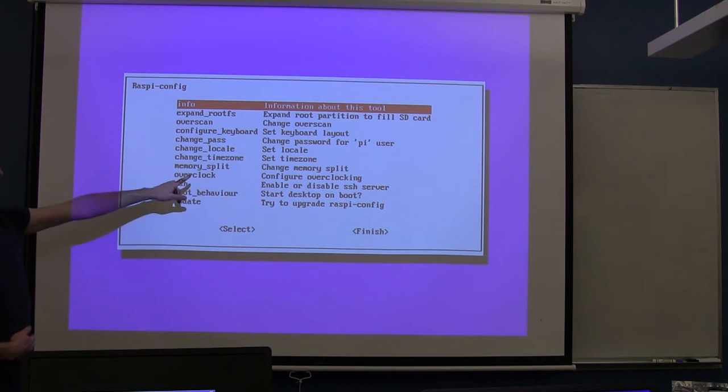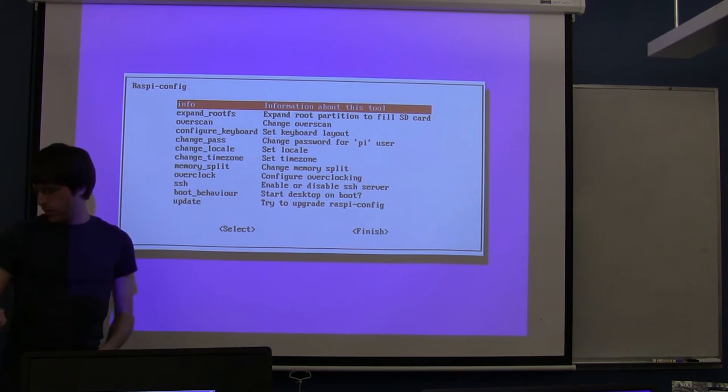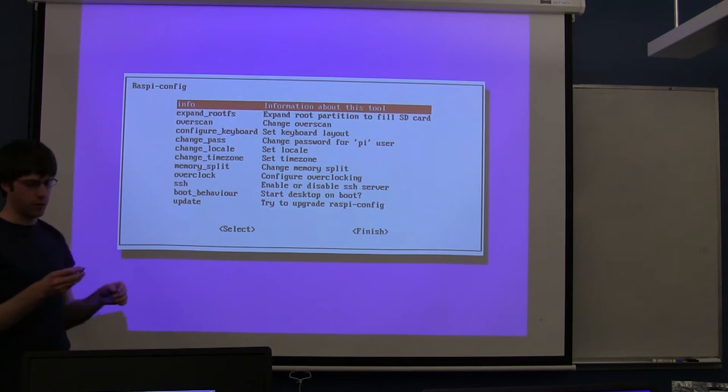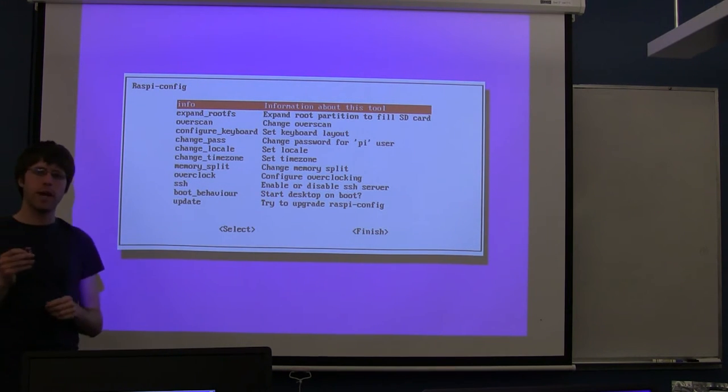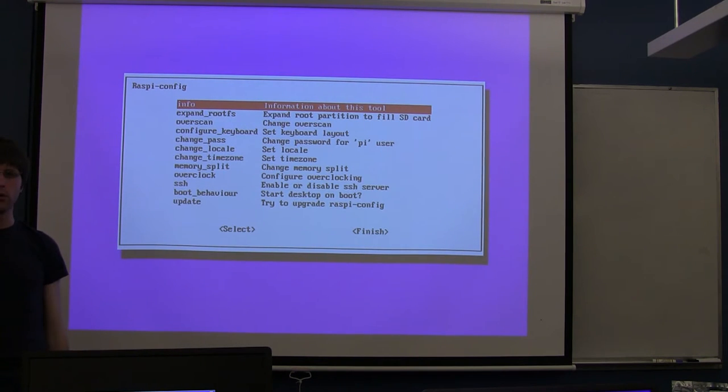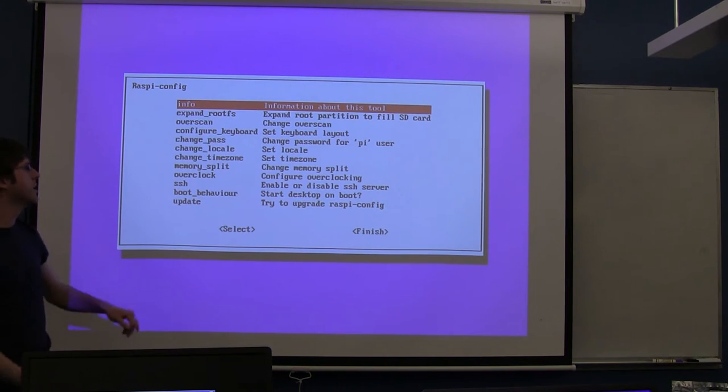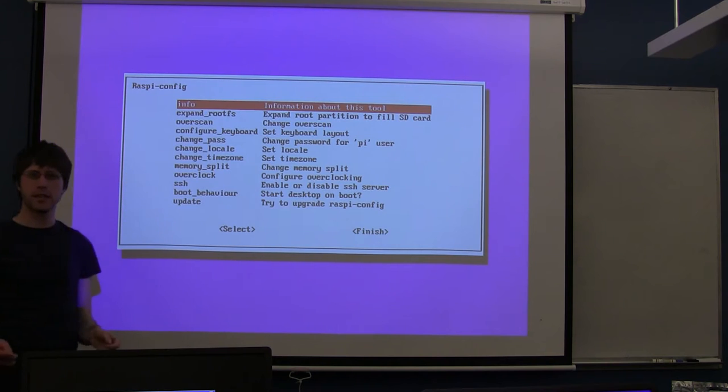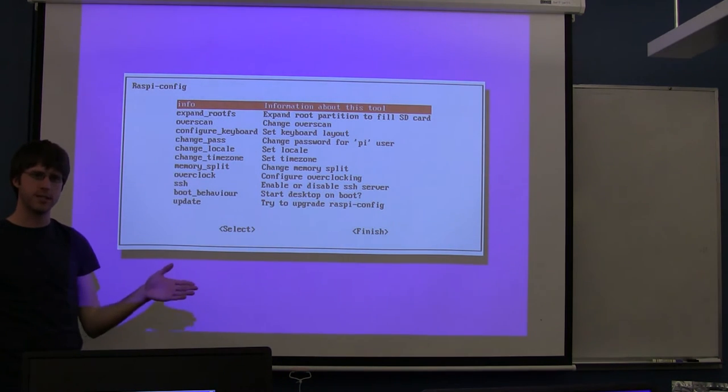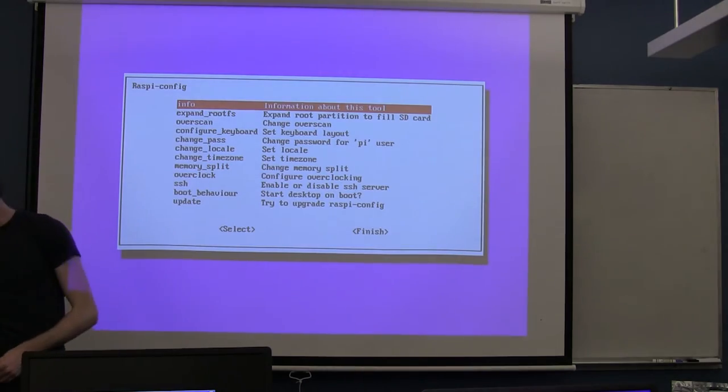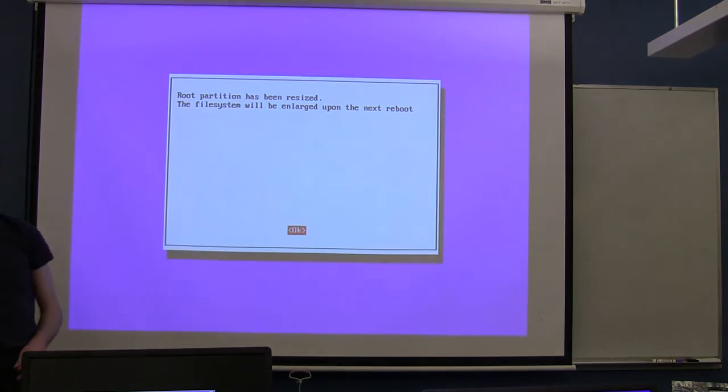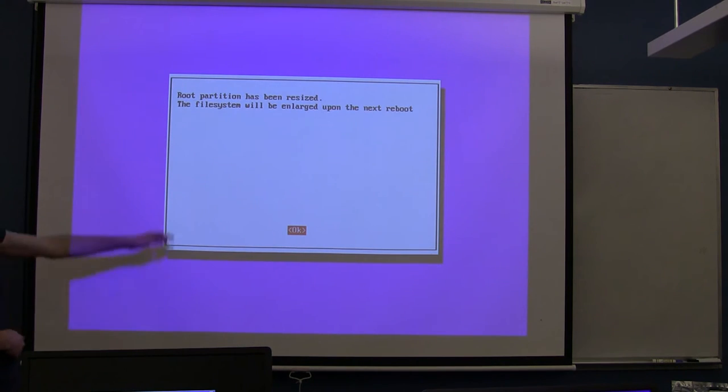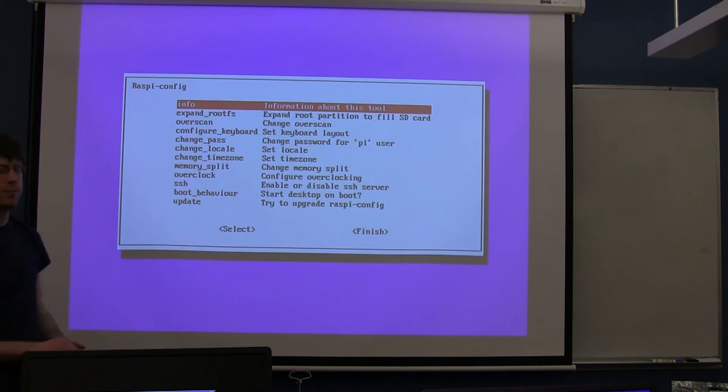When I formatted these SD cards, it basically assumes that your SD card is only 2 gigabytes big. You all have 8 gigabyte cards, but right now it's only using 2 gigabytes on them. This first option, expand root FS, basically takes that initial SD card image and expands it to fill up whatever size of SD card you happen to have. Go ahead and run that, just scroll down, there's obviously no mouse, but use the keyboard to keyboard down and hit enter.